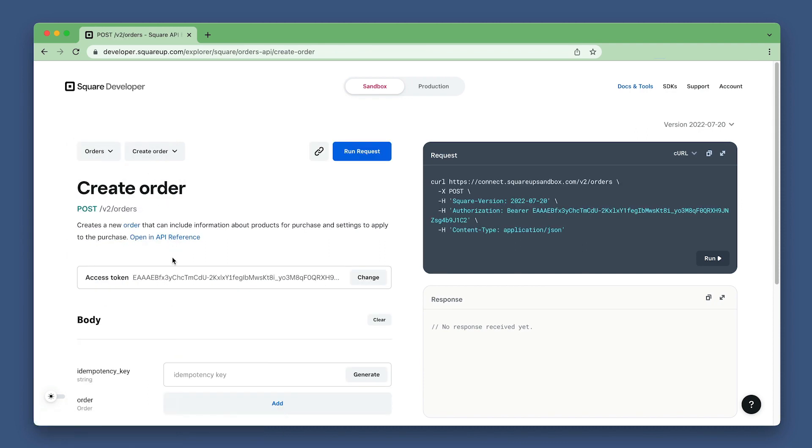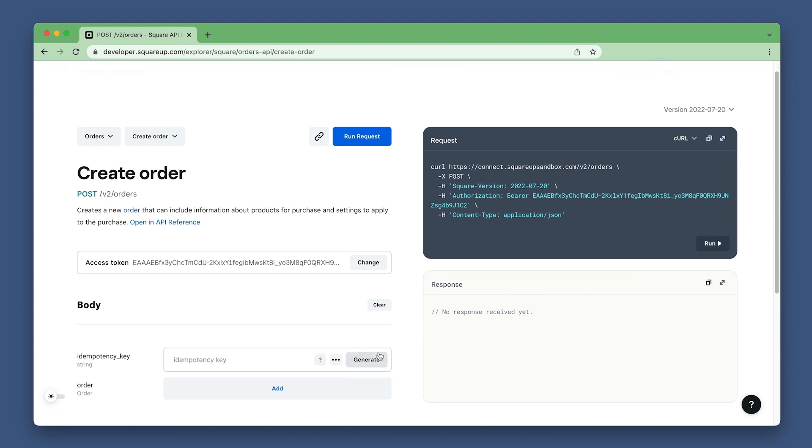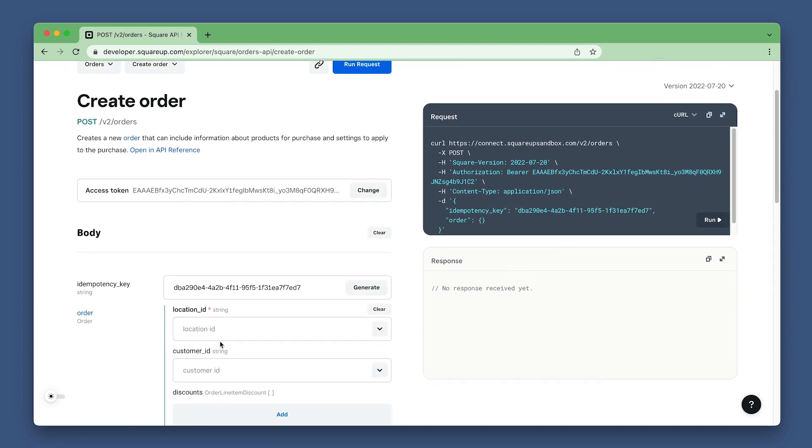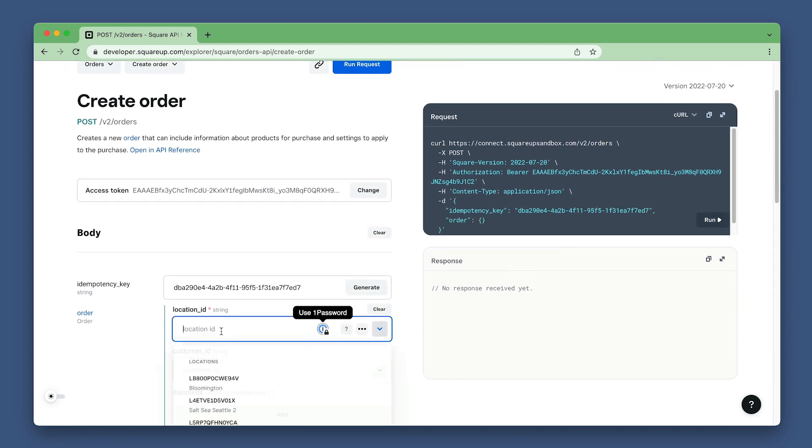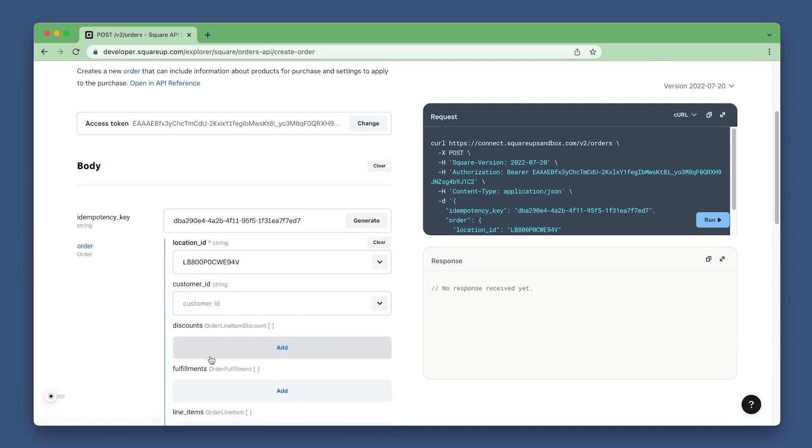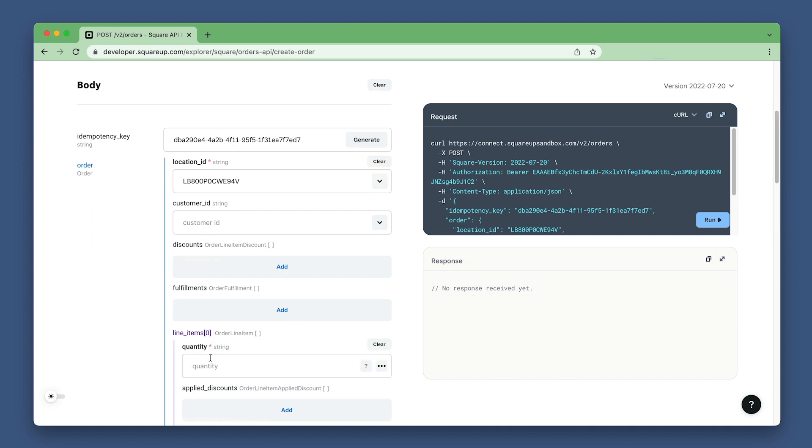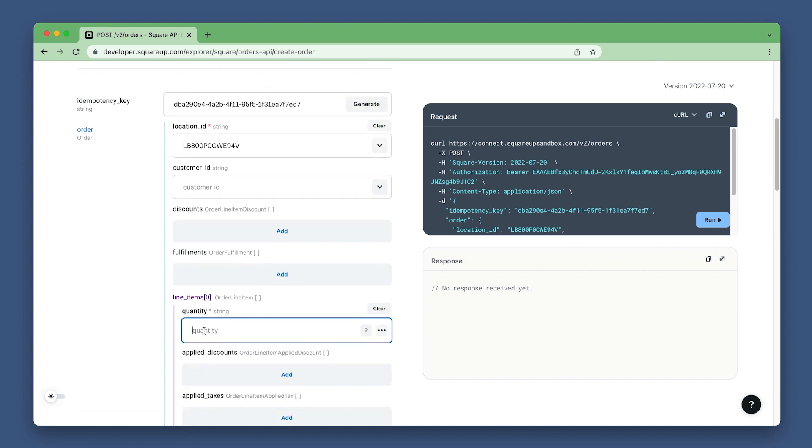First, set your access token, then generate an idempotency key, set the location ID to whichever location you're wanting to test, then scroll down to set your line item, set quantity to one.